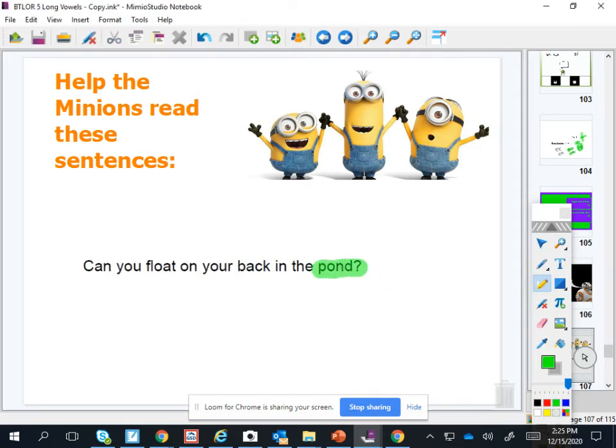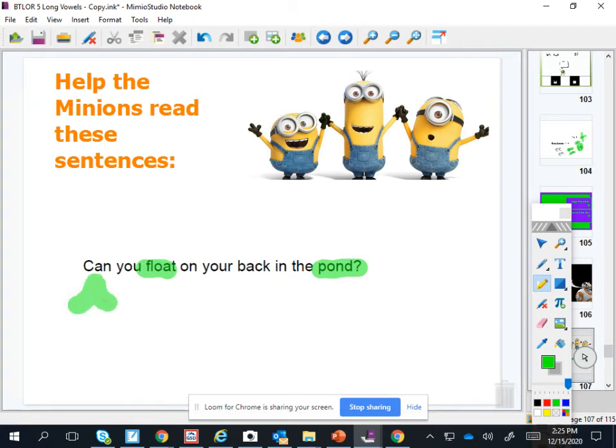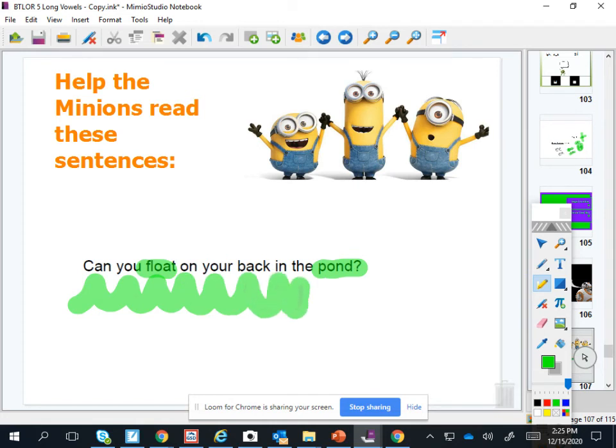Okay, this one has an O sound. Pond, pond. Oh no, that doesn't have O sound. That's the short vowel. Sorry. This has an O sound. Float. Okay, ready? Can you float on your back in the pond?